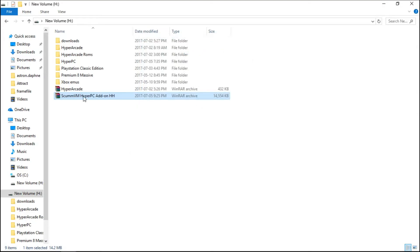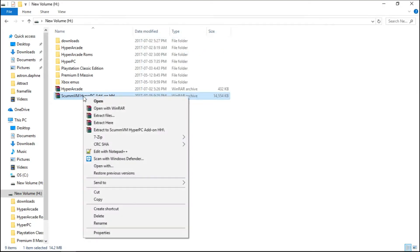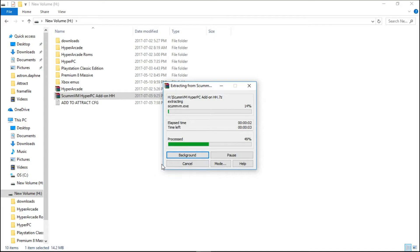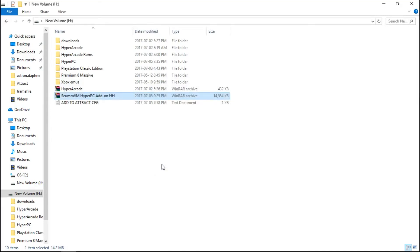Right-click and we'll go extract here. It's adding everything right into our HyperPC folder.